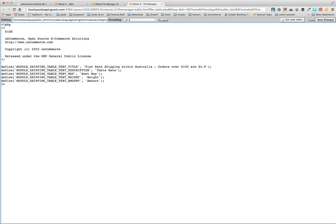Because we want to give our customers as much detail as possible. So this will actually tell our customers when they're looking at their shipping that if they actually order more up to a hundred dollars they'll get that reduced rate of shipping from the $9.95 down to $4.95.